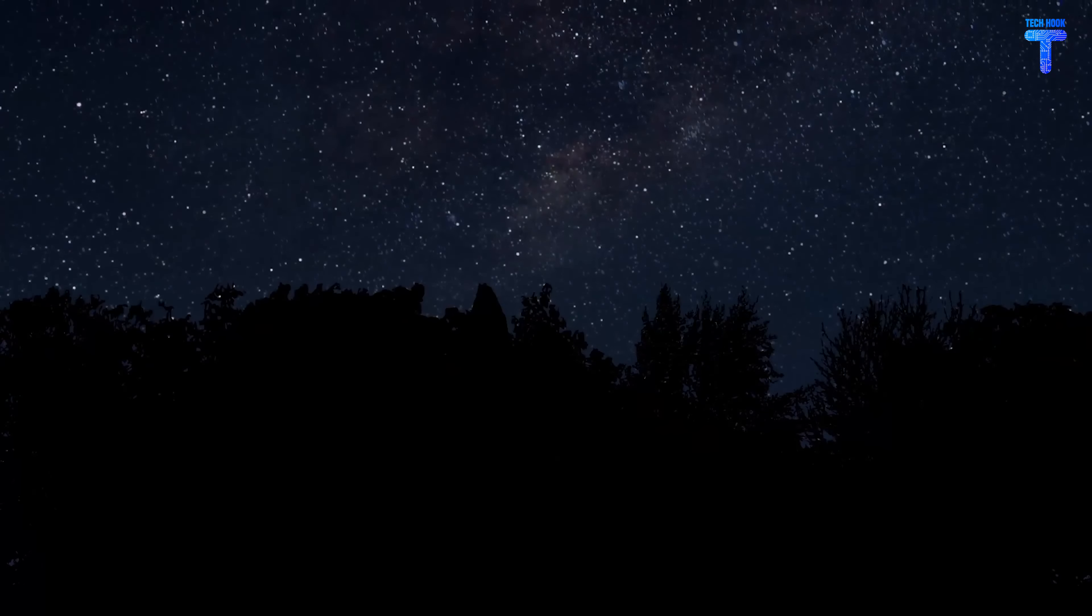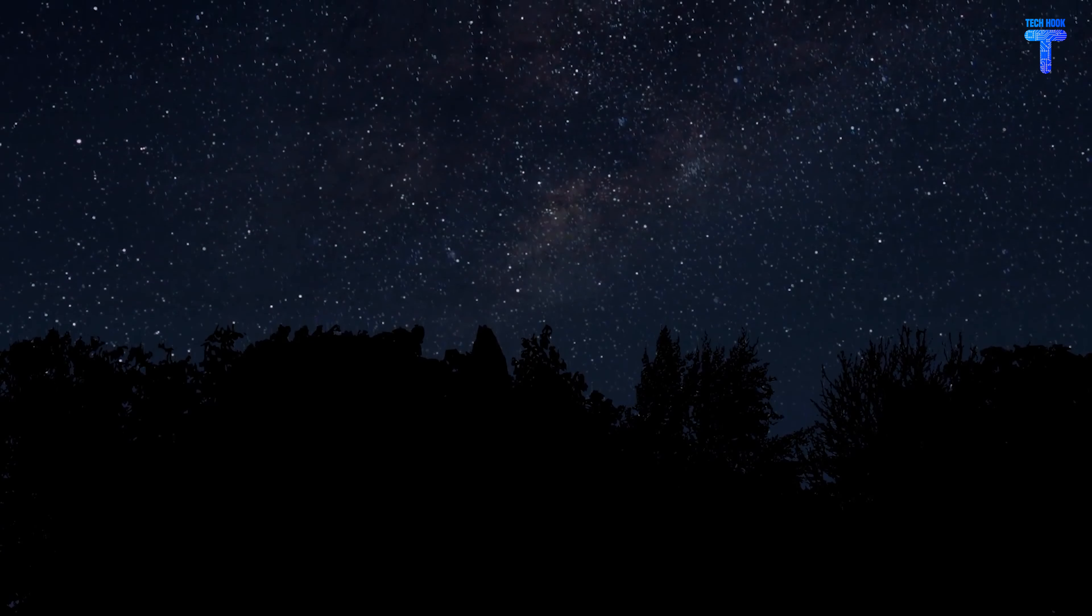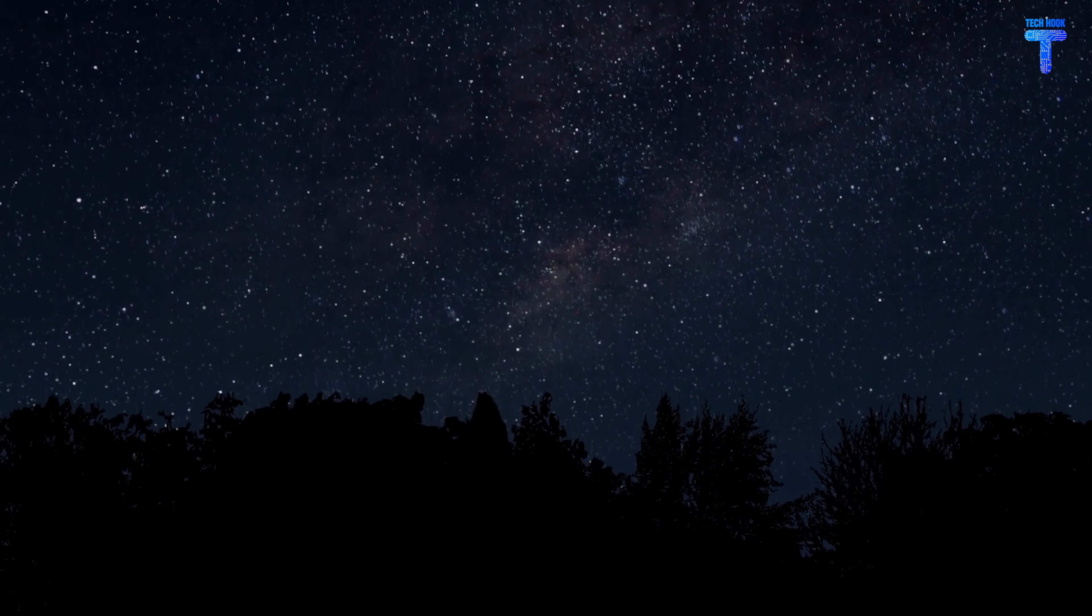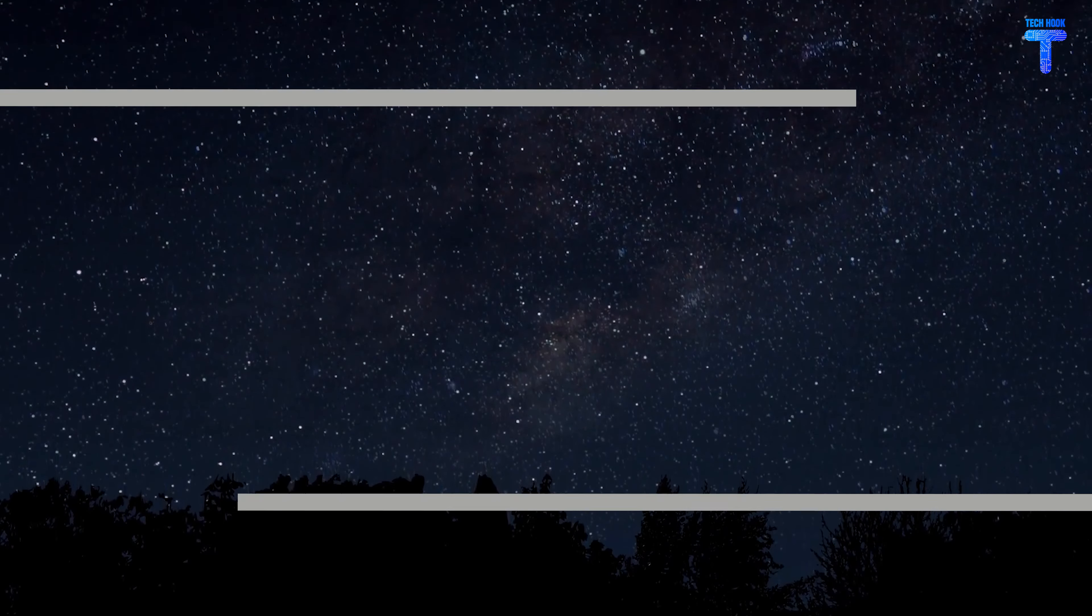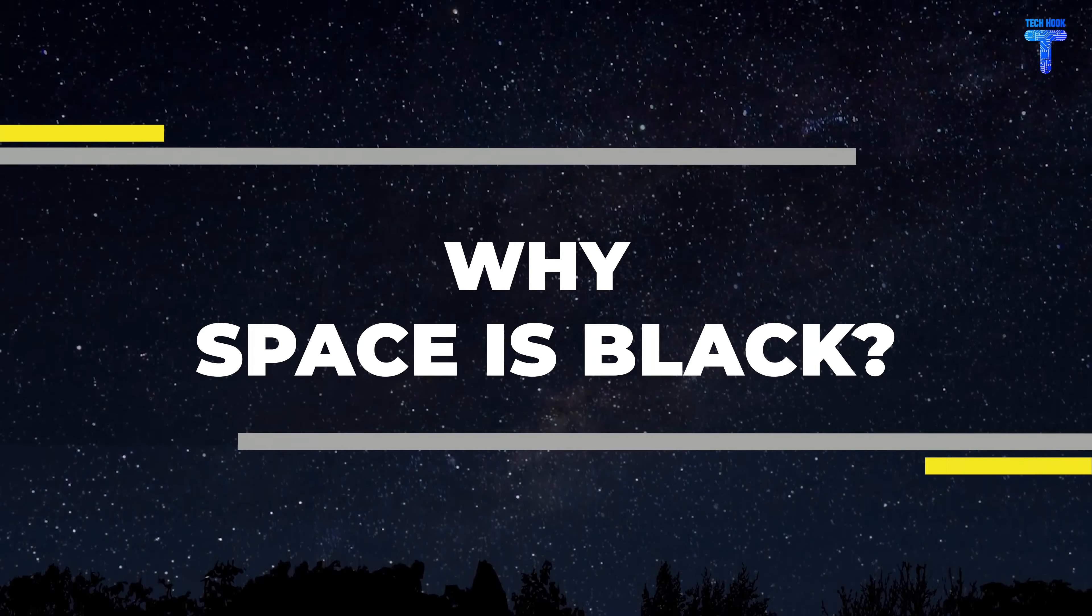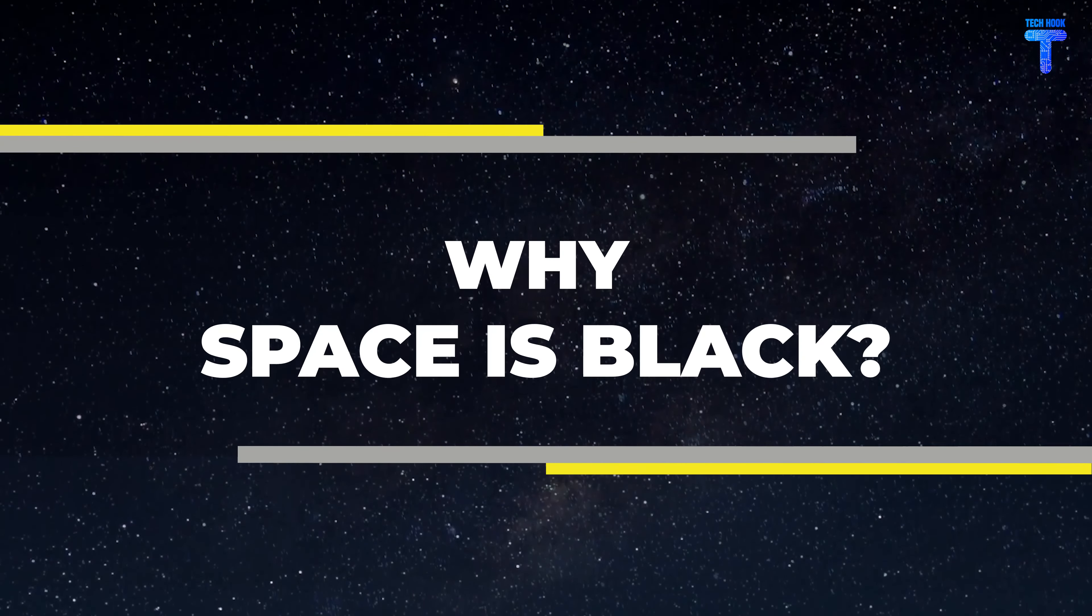Welcome to TechHook. In today's video, we're going to tell you exactly why space is black.